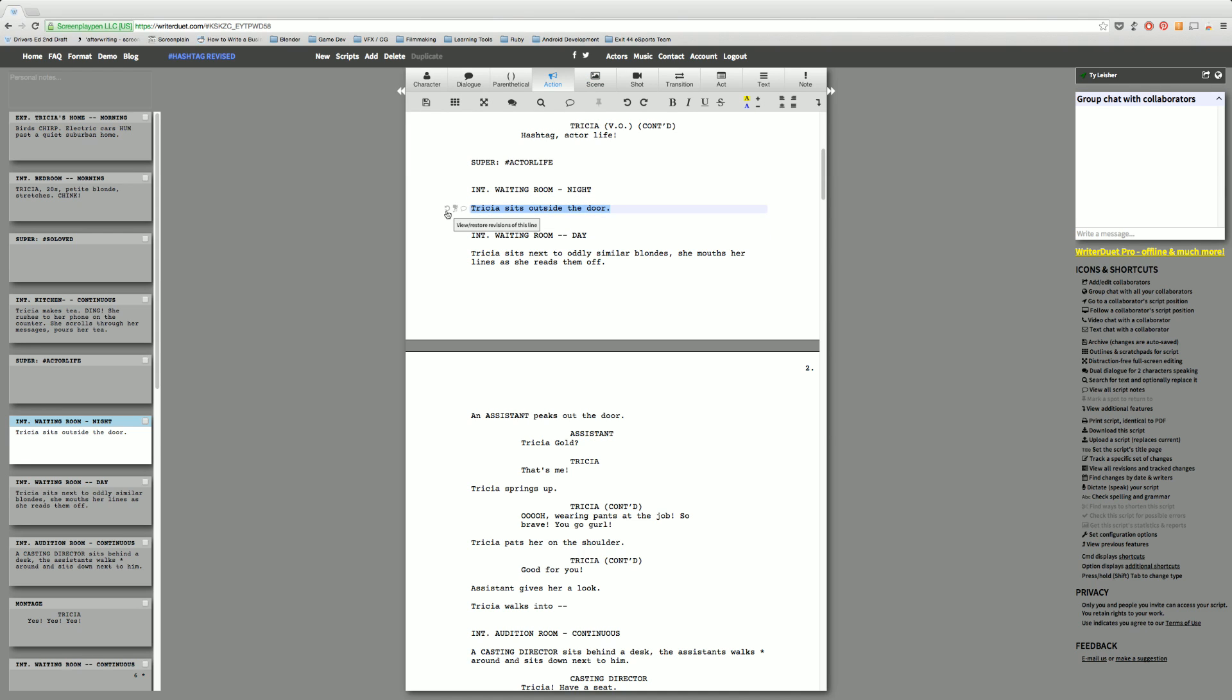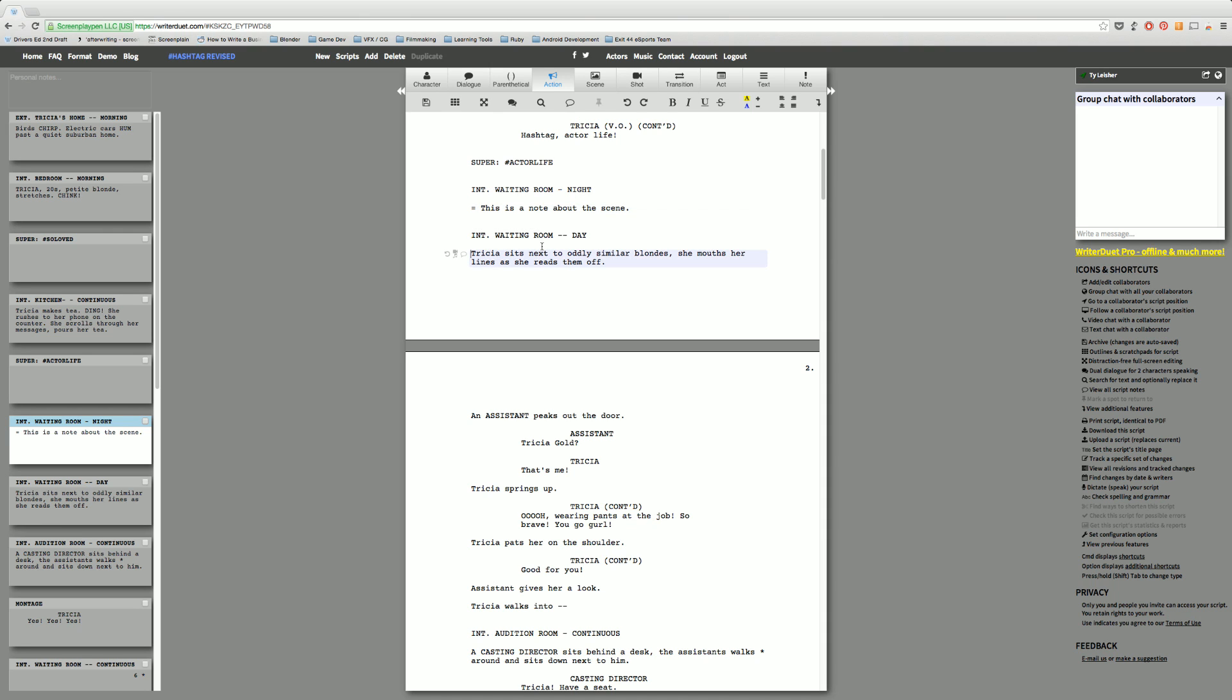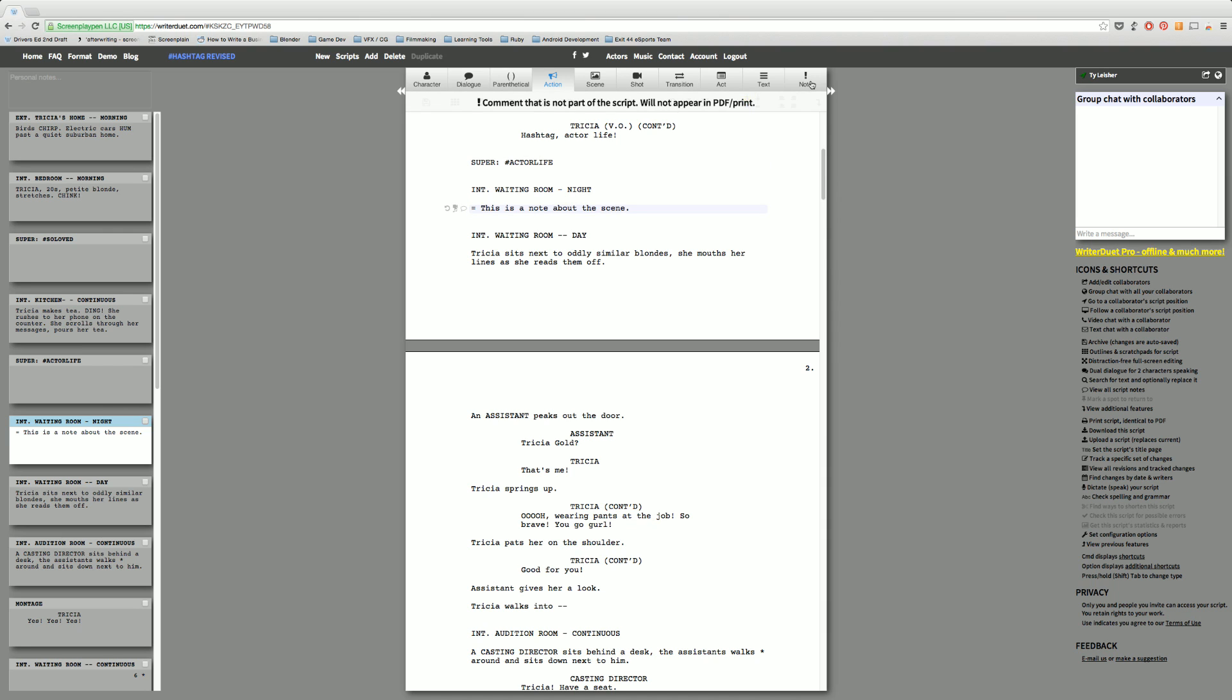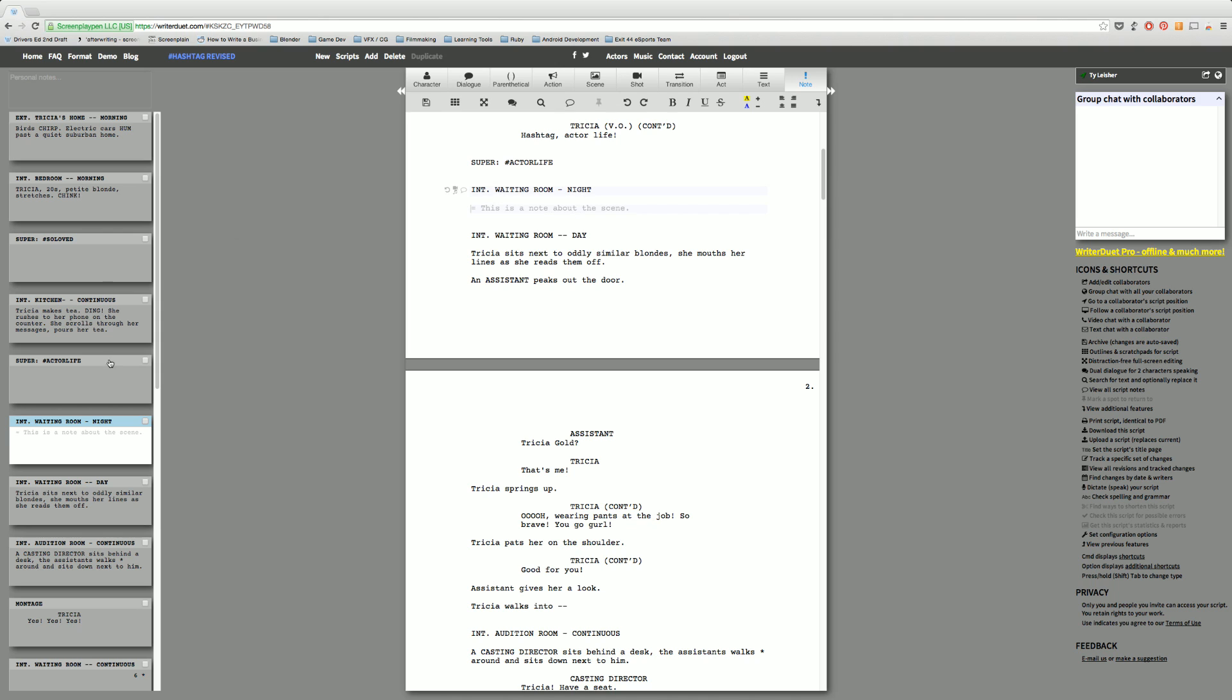One of the coolest things that I found with Writer Duet is that you can leave yourself little notes. So for example if following fountain syntax you do the equal sign and then you say this is a note about the scene. Now that will appear on this left hand side here. But if you don't want it to appear in your script all you have to do is highlight it or just be on the row that you're on and up in this top right you click note. You'll notice that it turns gray. When you print your script or when you export it to a different format that does not go with it. So it's a very cool way of outlining your script if you just go scene by scene.